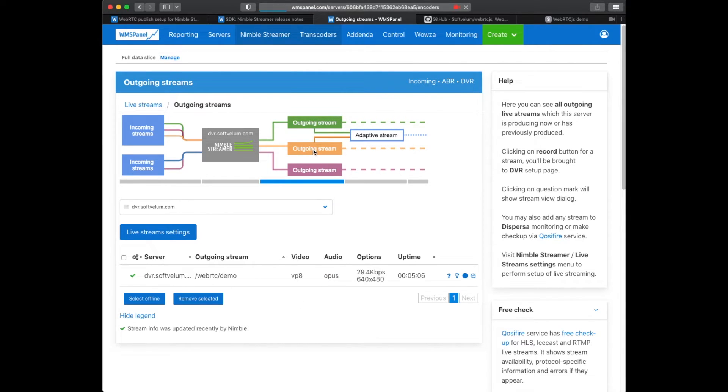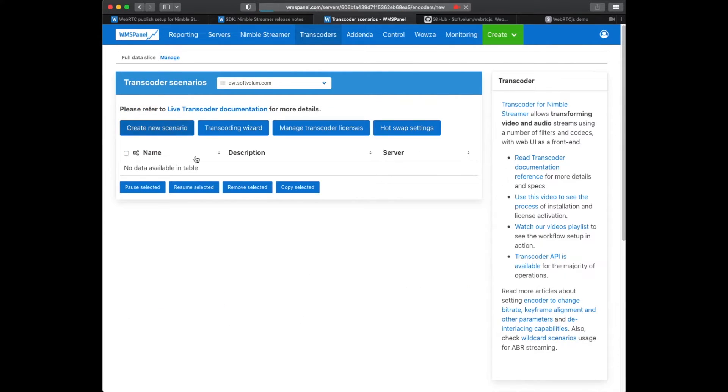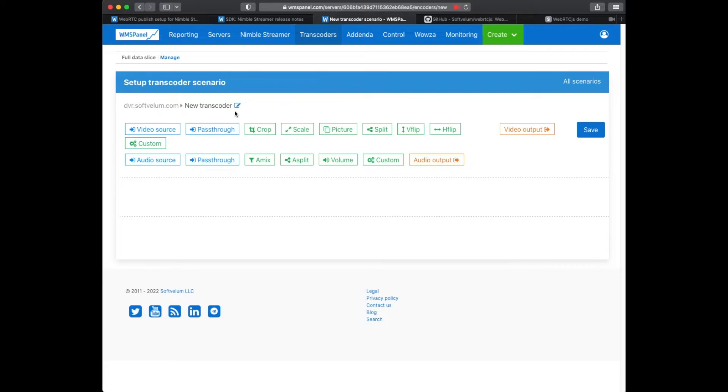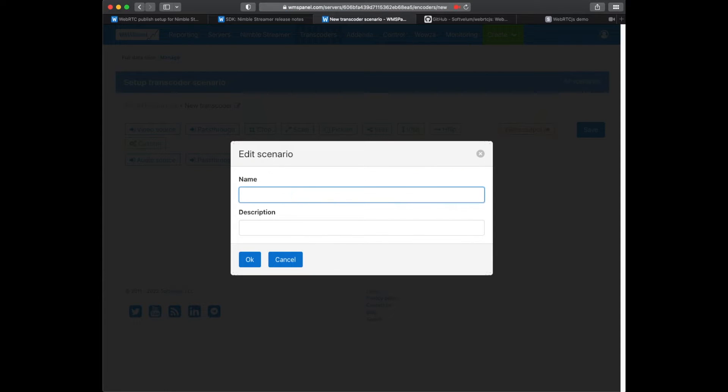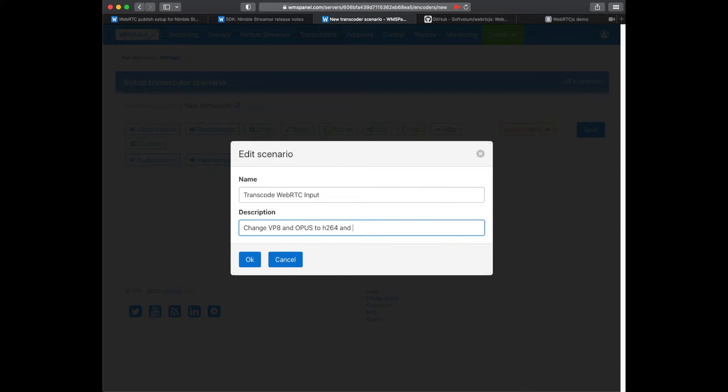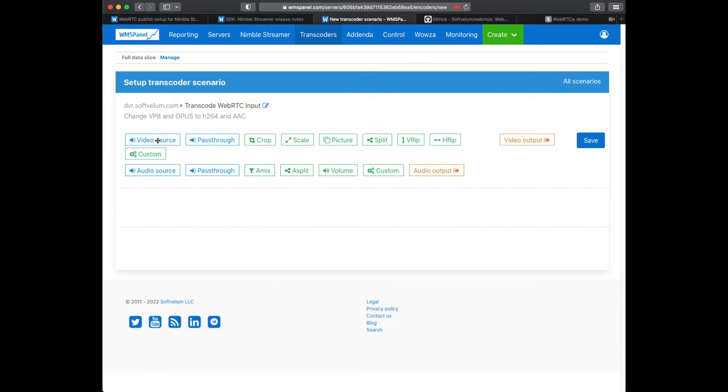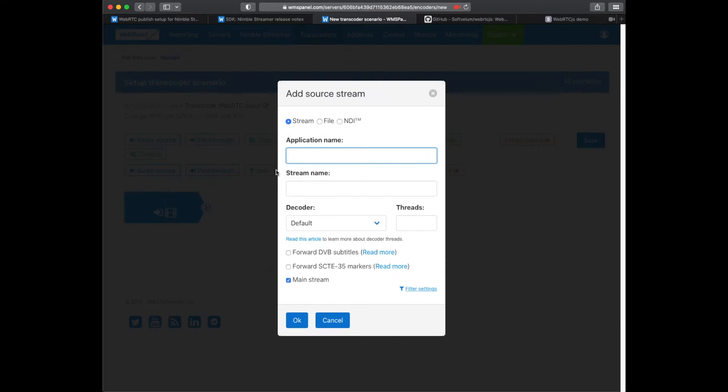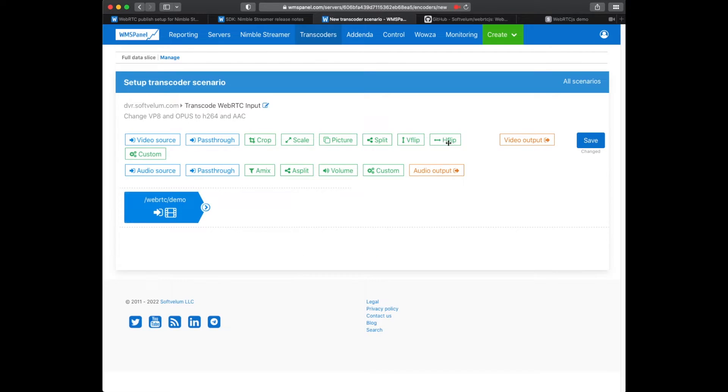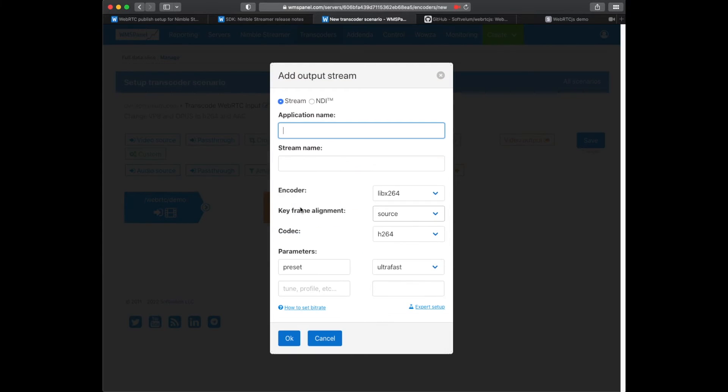To generate the output in more suitable codecs like H.264 and AAC we'll use Nimble live transcoder. We add a simple scenario with video and audio decoder elements, then add encoder elements for H.264 video and AAC audio.